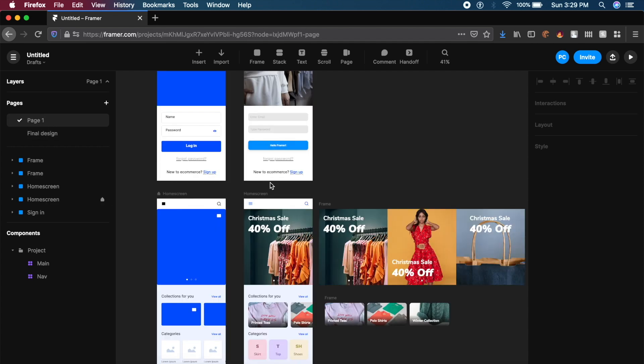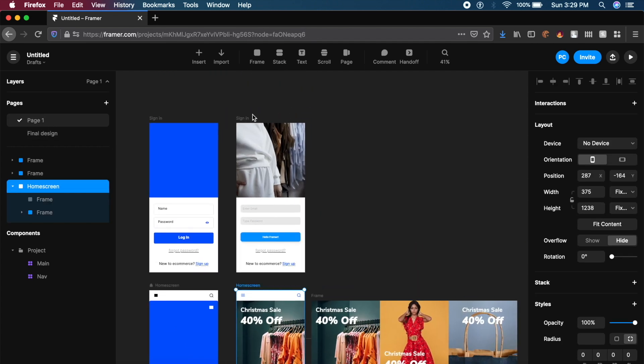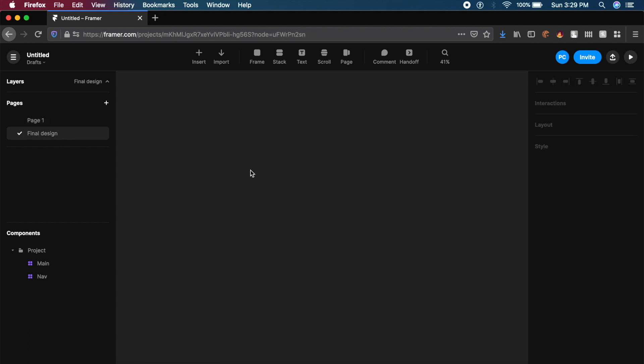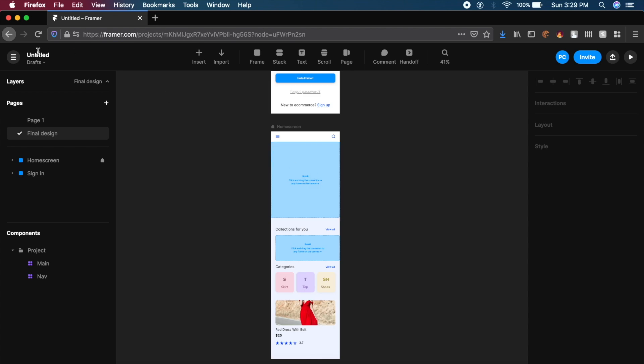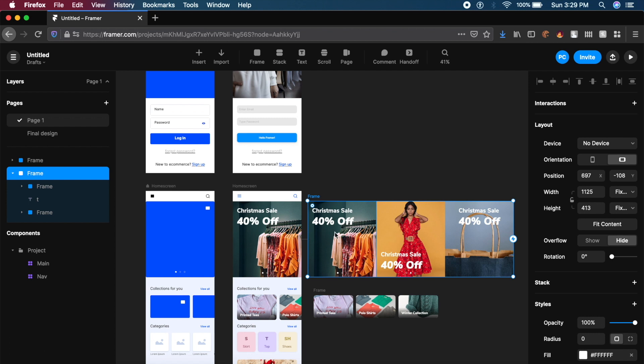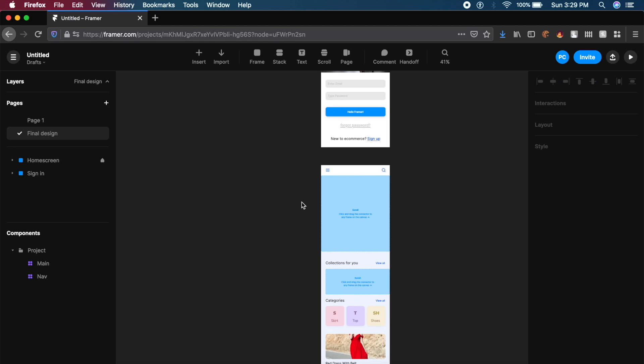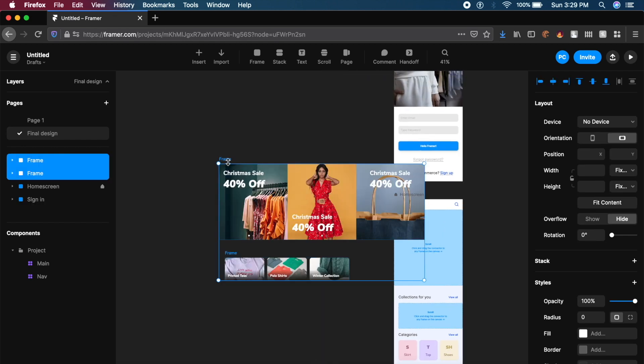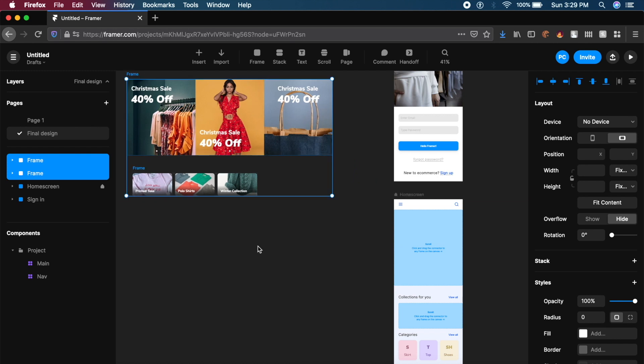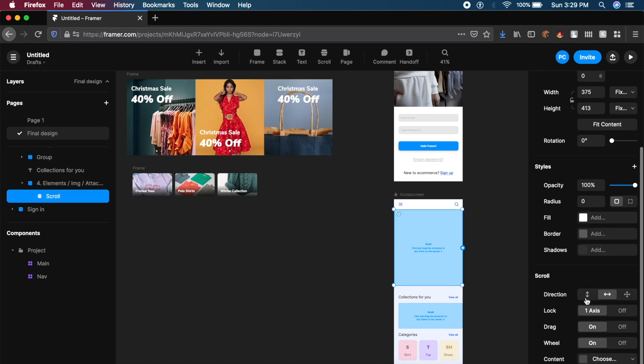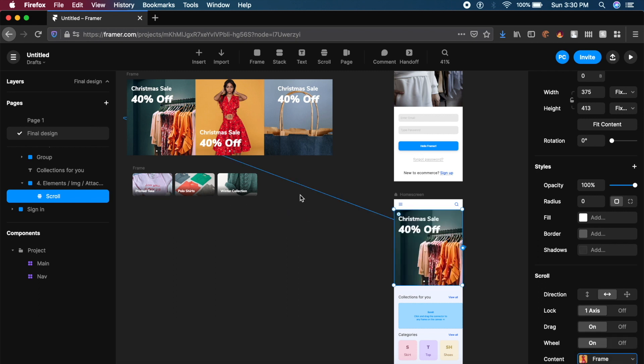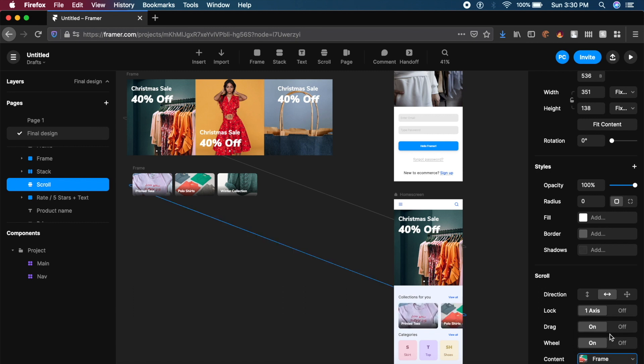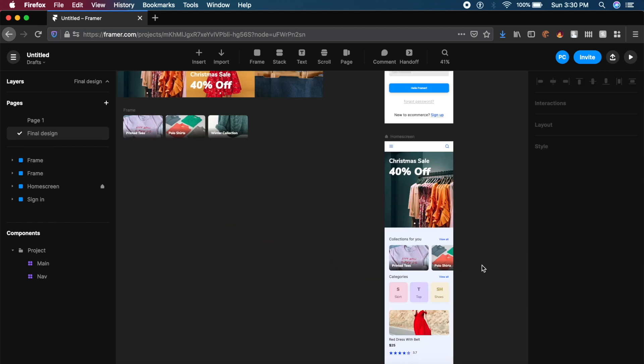If I go back to page one, I will just copy the home screen which is finished and the sign in which is finished by holding shift to select multiple, then say command C or control C to copy. Go back to final design and just paste it right here by saying command V or control V. One more thing we'll need to do is go back to page one and just copy this carousel frame and the second carousel frame as well. Copy and paste it anywhere here.